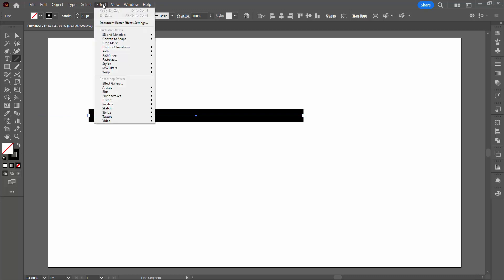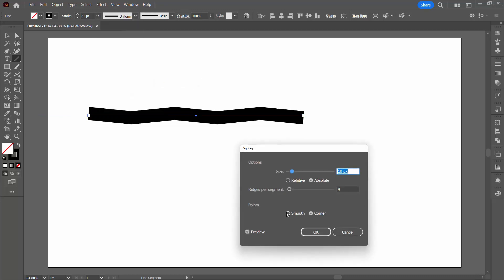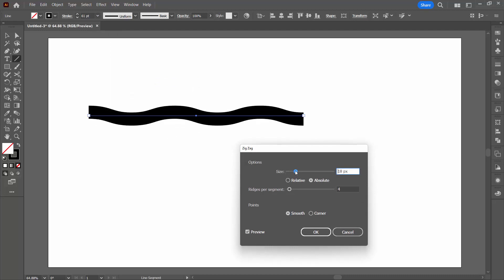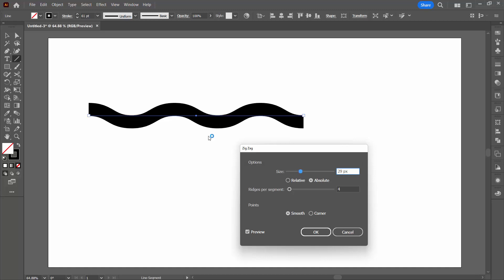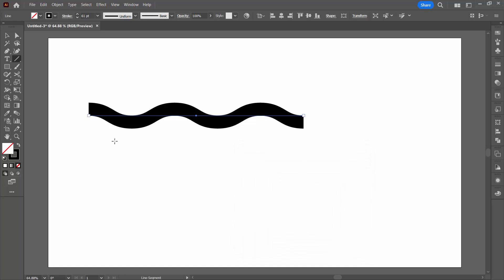We're going to apply an effect with Effect > Distort and Transform > Zigzag. You need enough loops to actually work with, so don't be hesitant in creating loops. We'll use from here to here but we need plenty of it. I've got it set to smooth and ridges per segment of four is just perfect. I'll click OK.